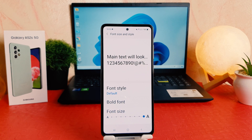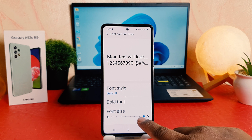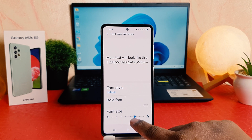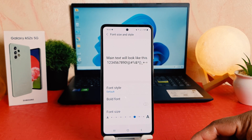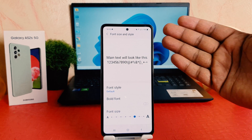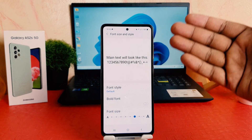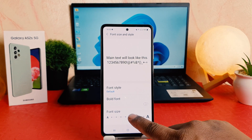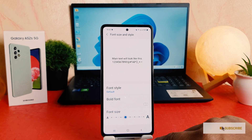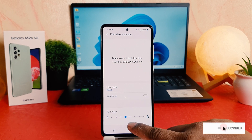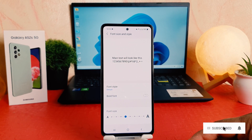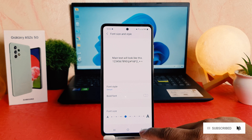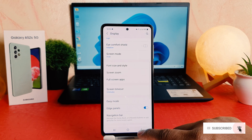After clicking on Font Size and Style, it's going to appear just like this. From here you can easily choose the size you want. You can see a preview of how this font size and style is going to look. I selected the default one, so within this way you can easily change the font size in your Samsung Galaxy A52s.